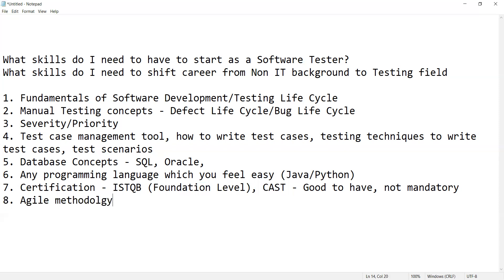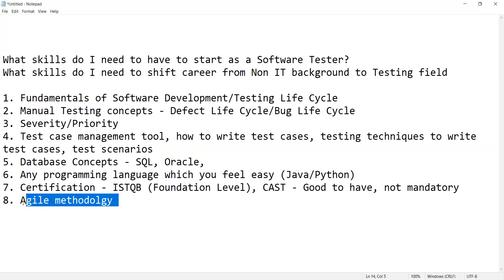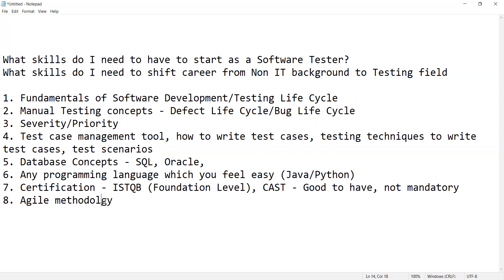Last but not least — I forgot to mention — is Agile methodology. In many companies where you might get hired, they may be working on Agile. So what is a sprint, what is sprint planning, what is sprint backlog — get an idea on these concepts because they will be using these terms and terminologies in the IT industry on a daily basis.